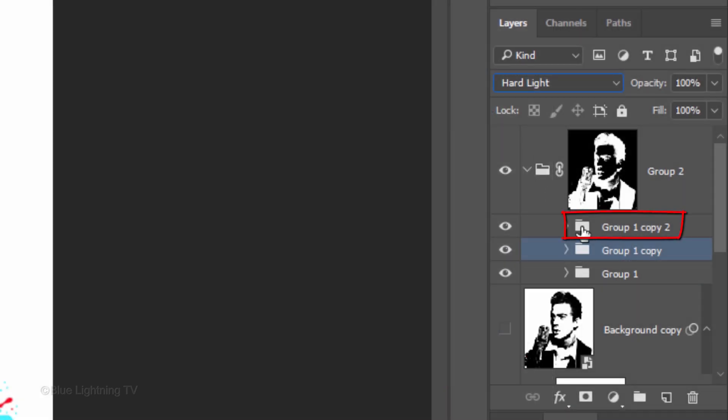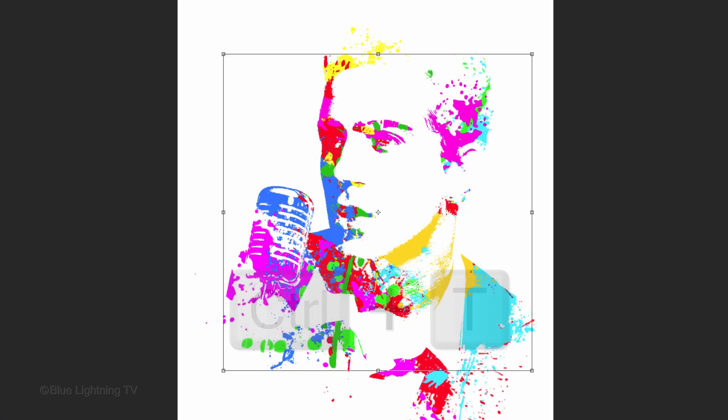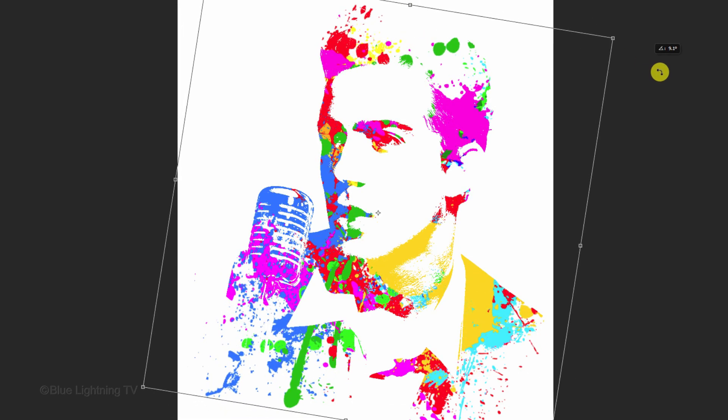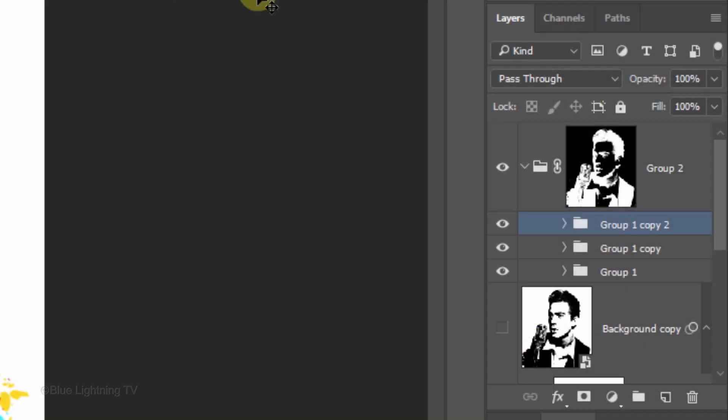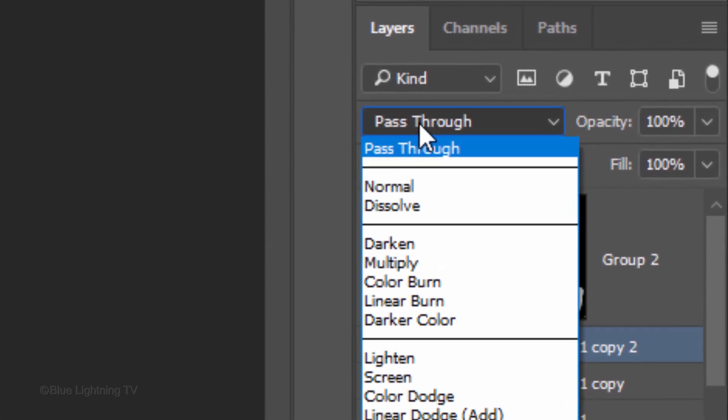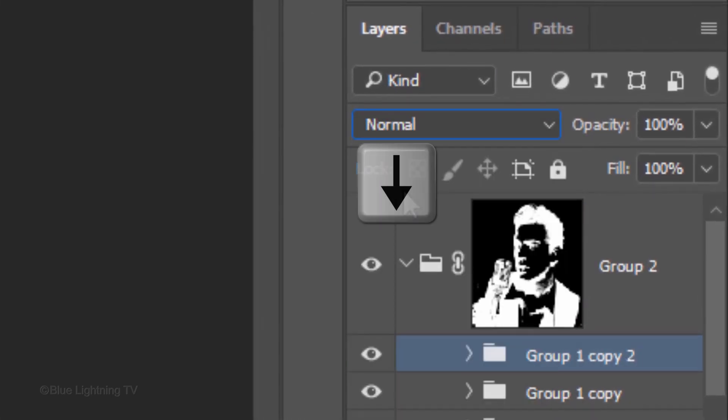make the top splatter folder active and open your Transform Tool again to resize or angle these splatters. Using the same steps as you used earlier, cycle through the Blend Modes for these splatters until you get the color combination you like.